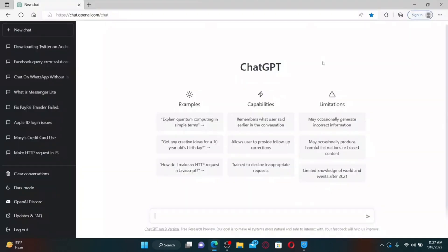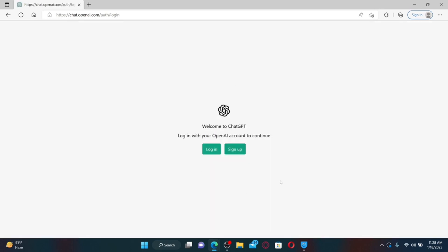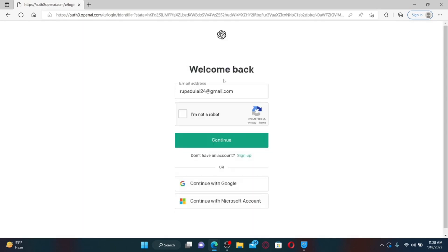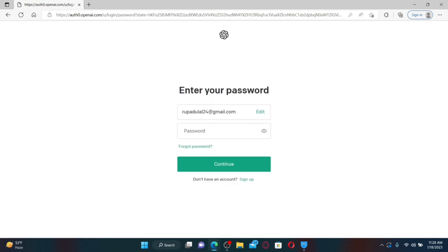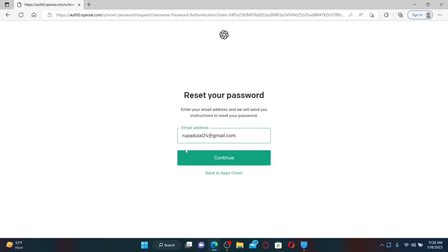How to change your password for ChatGPT. Open up a web browser. Note that you will not be able to change your password from within your ChatGPT account — you need to first log out. Click the 'Log Out' button from the main home page at the bottom left. Once on the ChatGPT login and sign-up page, click the 'Login' button. Enter your email address associated with your OpenAI account, click 'I'm not a robot,' then click Continue.